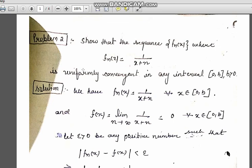Hello guys. First of all, we will solve one more problem related to uniform convergence of a sequence of functions using the definition of uniform convergence. We have to show that the sequence f_n(x), where f_n(x) = 1/(x+n), is uniformly convergent in any interval of the form closed interval [0, b], where b is strictly greater than 0.